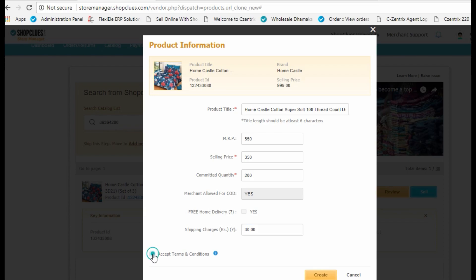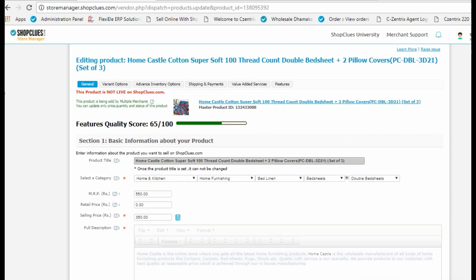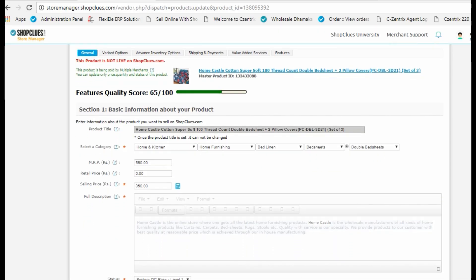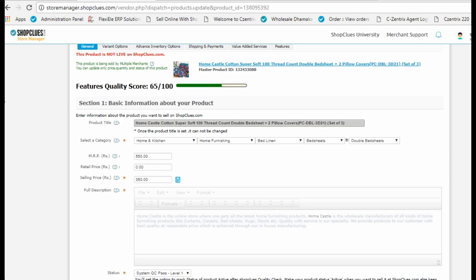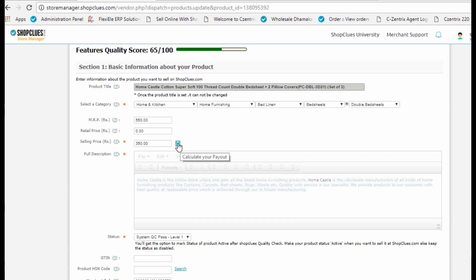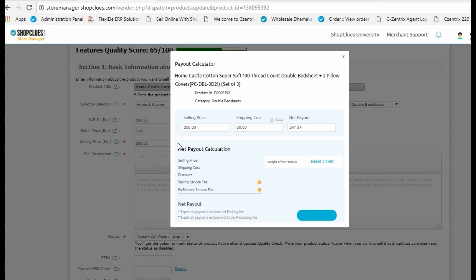Accept the terms and conditions and click on create new product. The new screen will open where you can change the description and use the payout calculator to calculate the selling price.